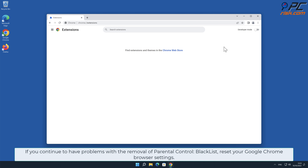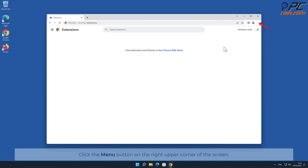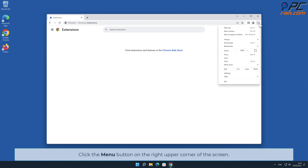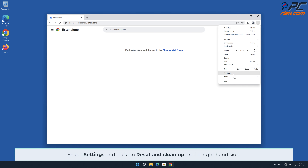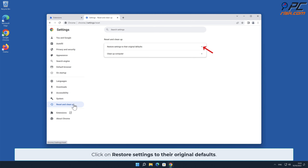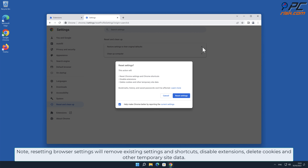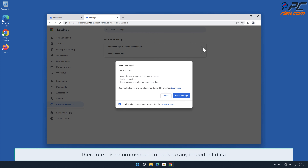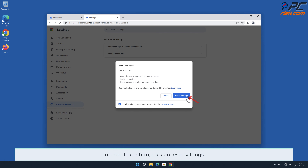If you continue to have problems with the removal of Parental Control Blacklist, reset your Google Chrome browser settings. Click the menu button on the right upper corner of the screen, select Settings, and click on Reset and Clean Up. On the right-hand side, click Restore Settings to Their Original Defaults. Note: resetting browser settings will remove existing settings and shortcuts, disable extensions, delete cookies and other temporary site data — so it is recommended to back up any important data. Click Reset Settings to confirm.